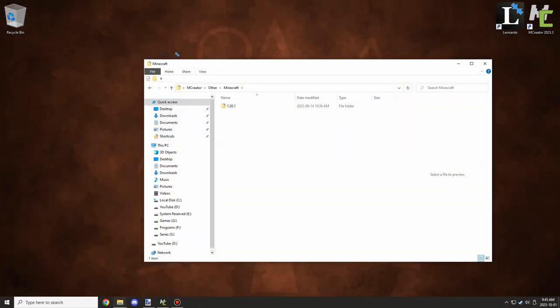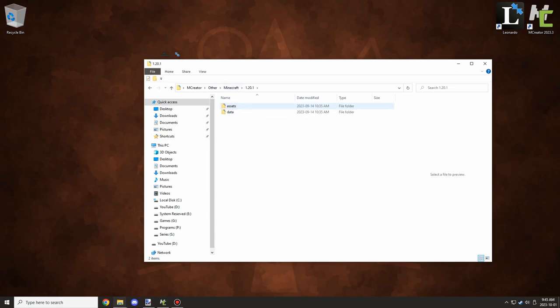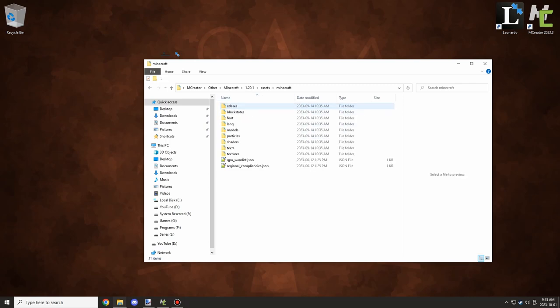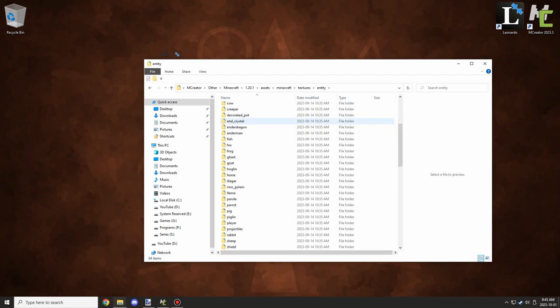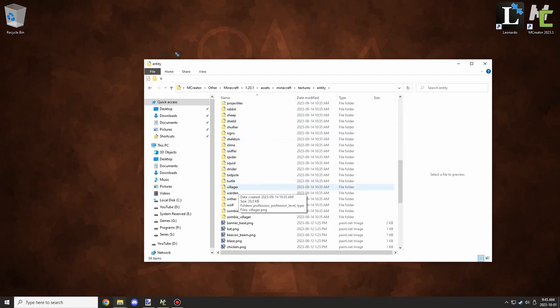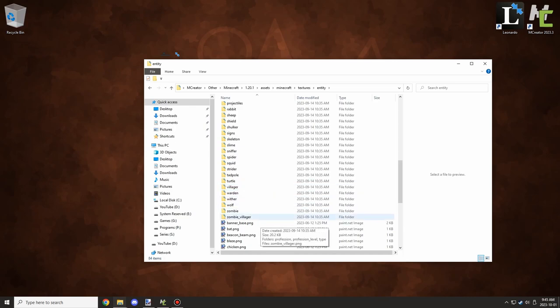You're going to need two files from the game. If you're not sure how to get the files from the game, I'll leave a video link on the screen right now. You want to navigate to textures, entities, and then scroll down to villagers or zombie villagers. There should be a folder for both of these types of entities. We're going to click on the villager one.